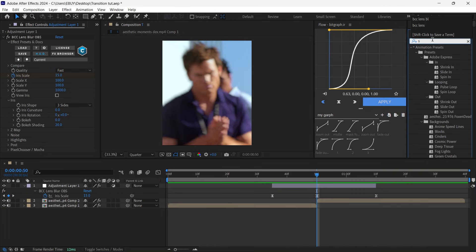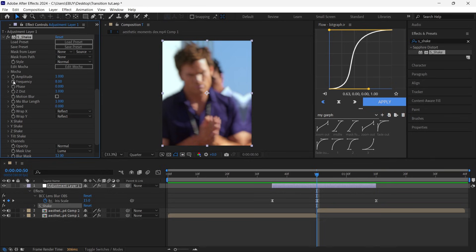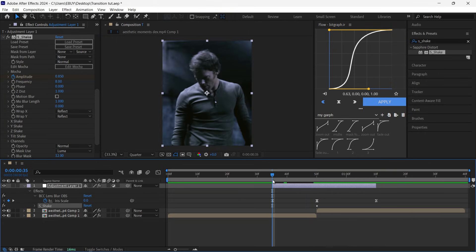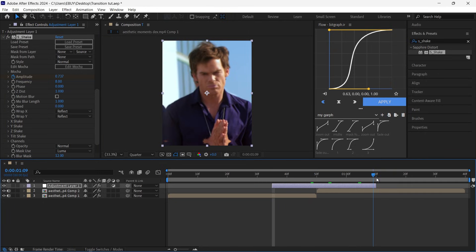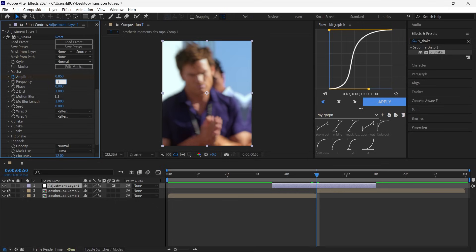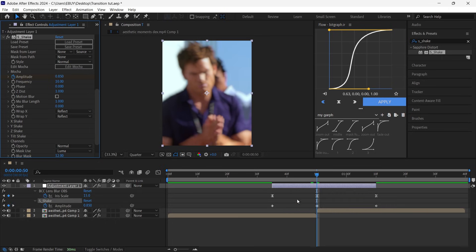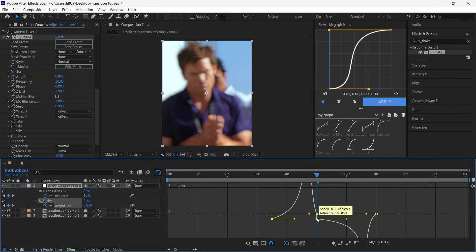After that, search for S_Shake and add it into your layer. Put a keyframe for Amplitude and set it to 0.85. Go to the first frame and put it on zero, then go to the last frame and put it on zero. Change the frequency to 10, select all keyframes, hit F9, go to the Graph Editor and copy my graph.